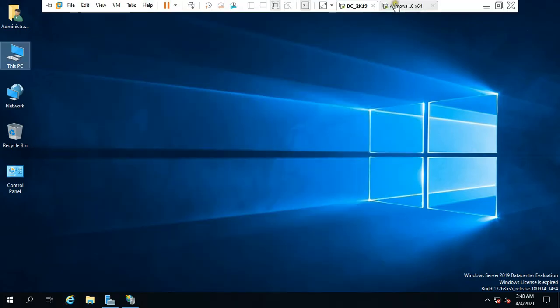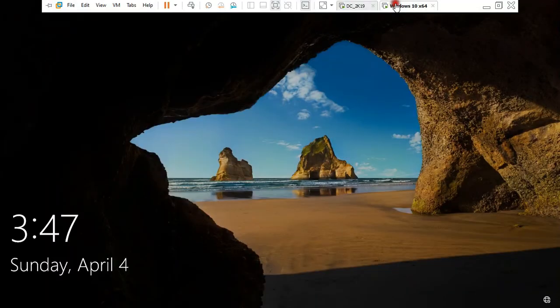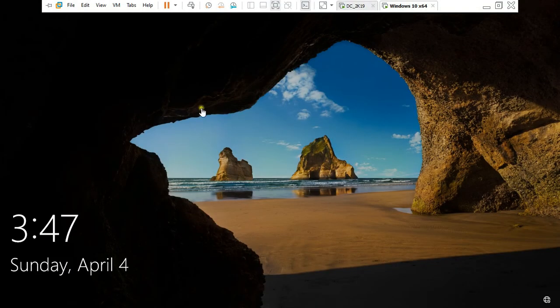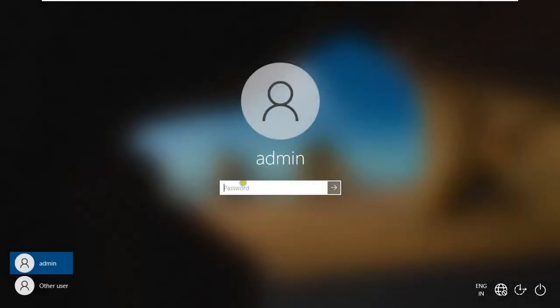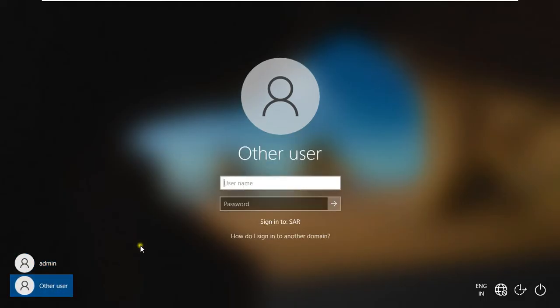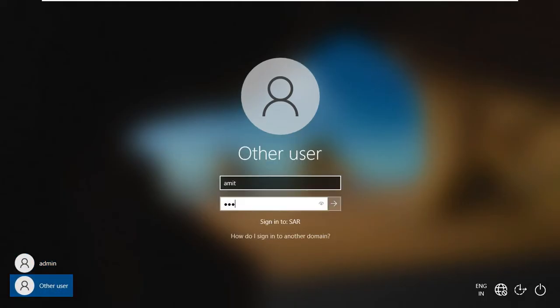Go to client machine. Press Control Alt Delete. Click Other User. Log on as domain user Umit.